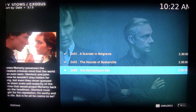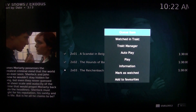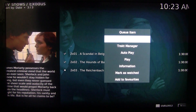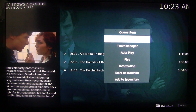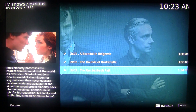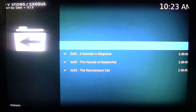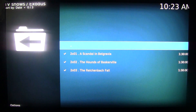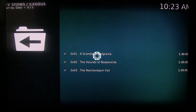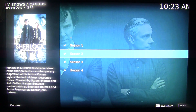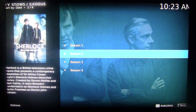There you go guys. This is basically how you add the My TV Shows favorites function. After adding this, I think Exodus is now perfect for how you can manage your favorites.